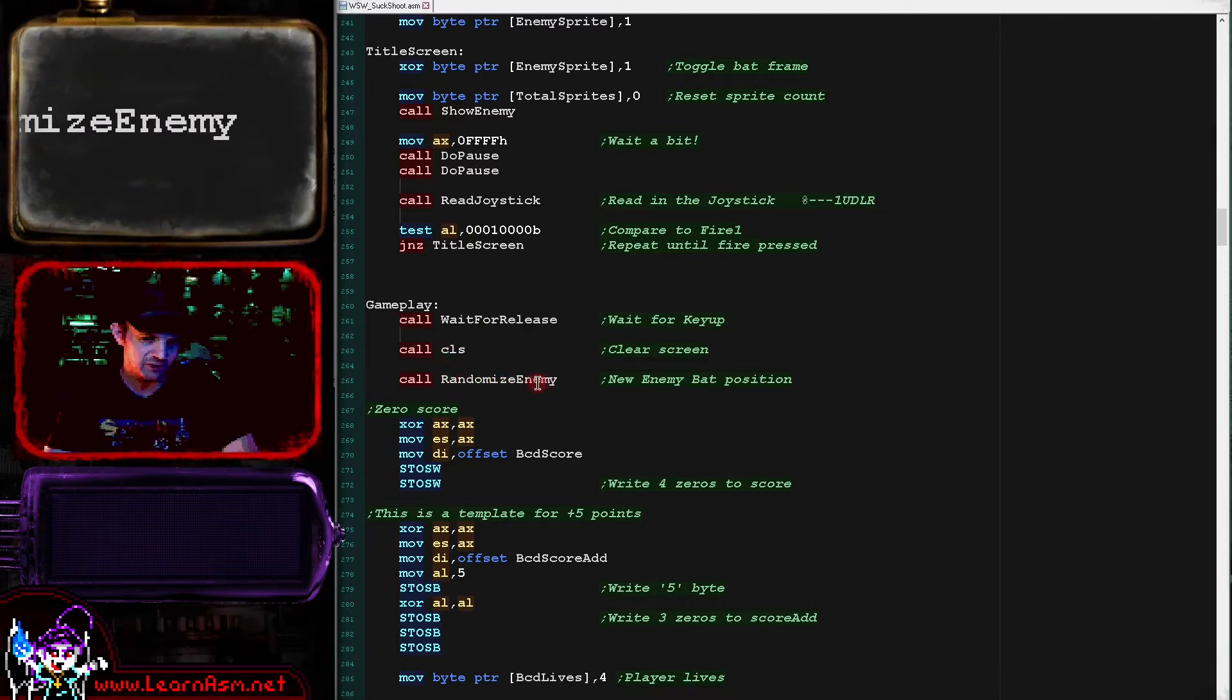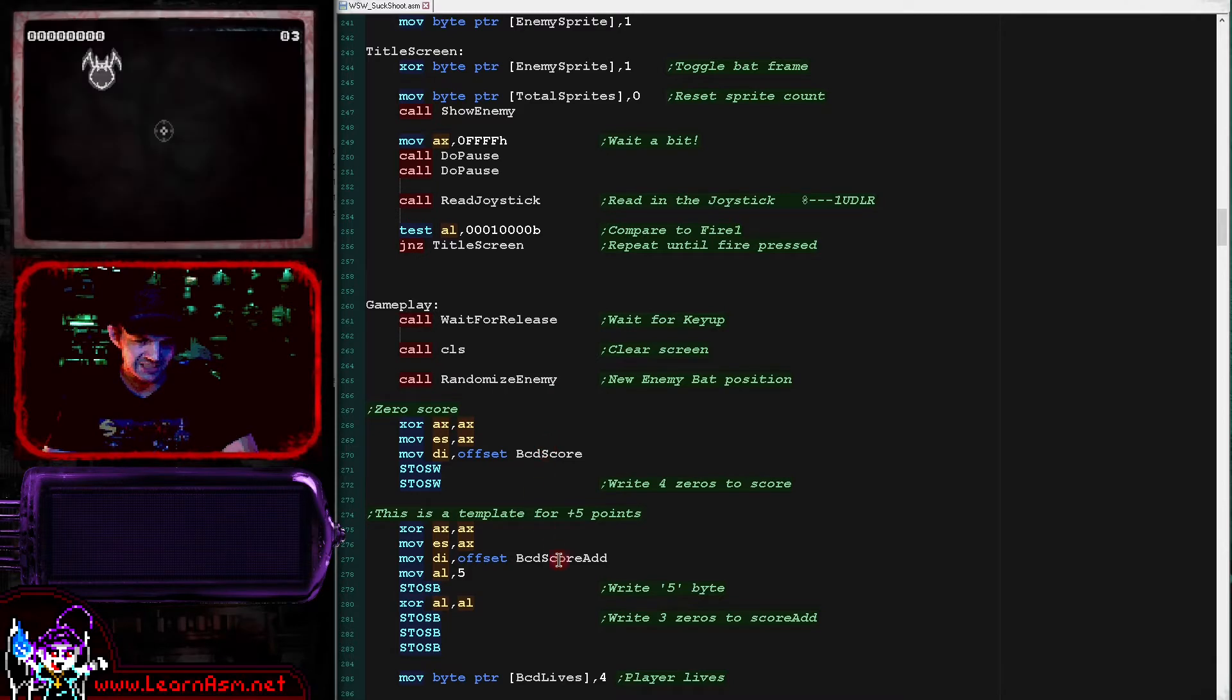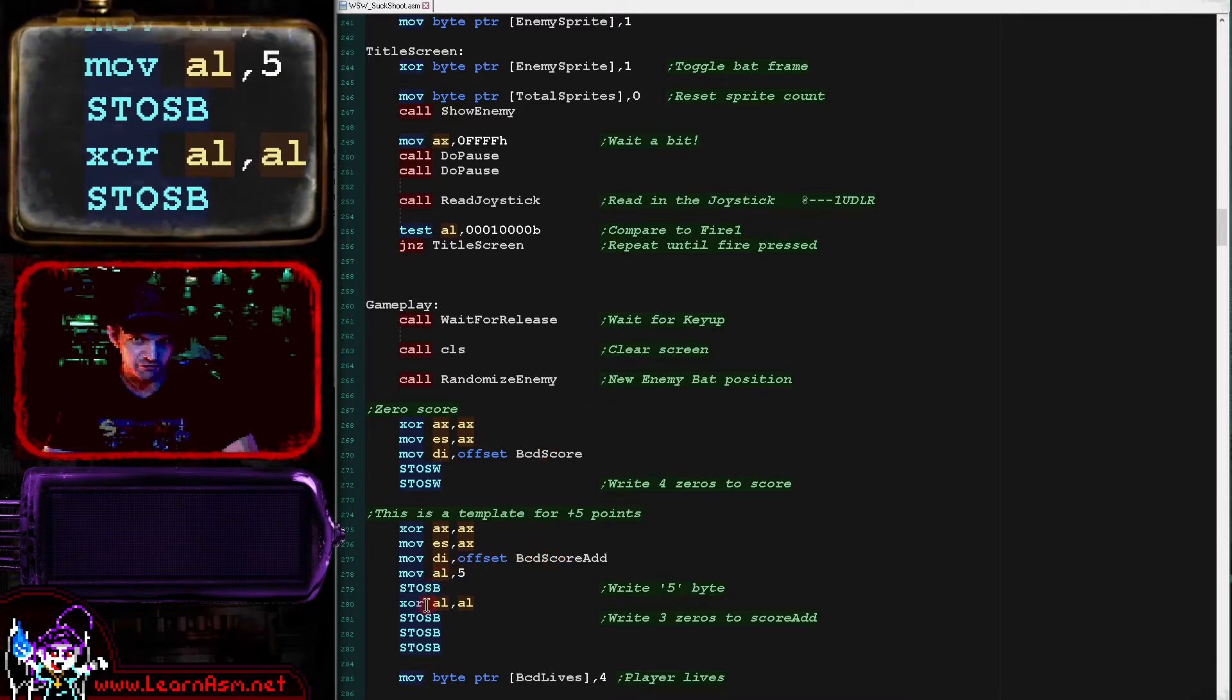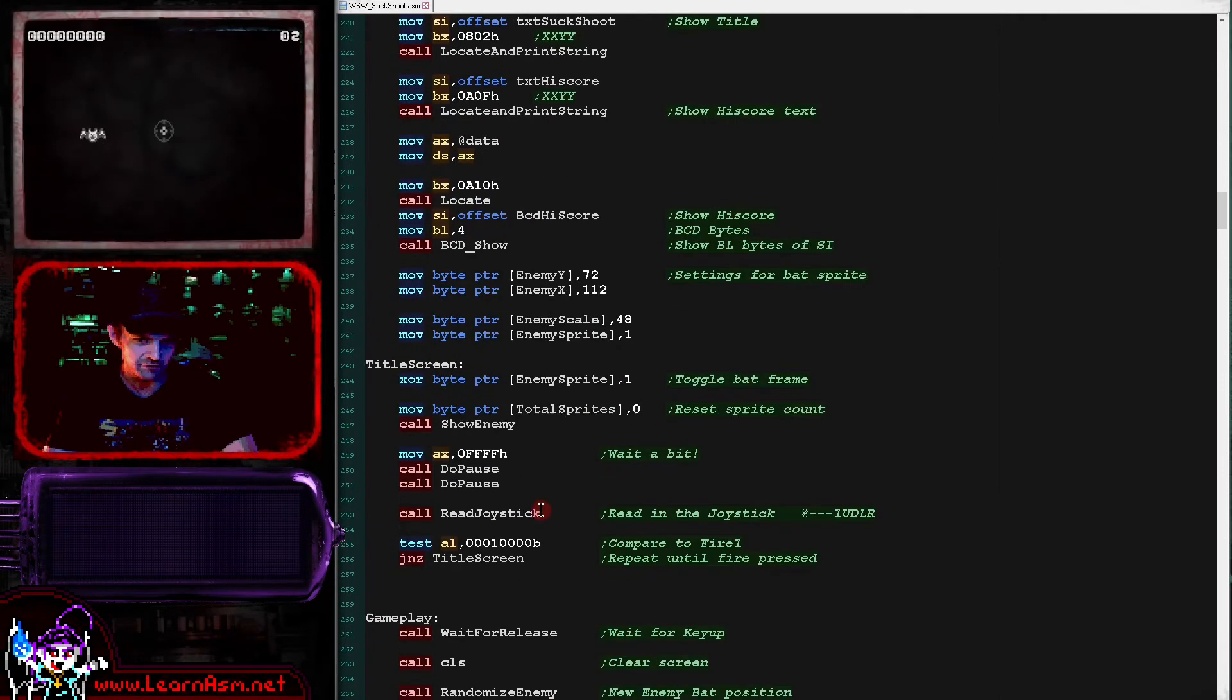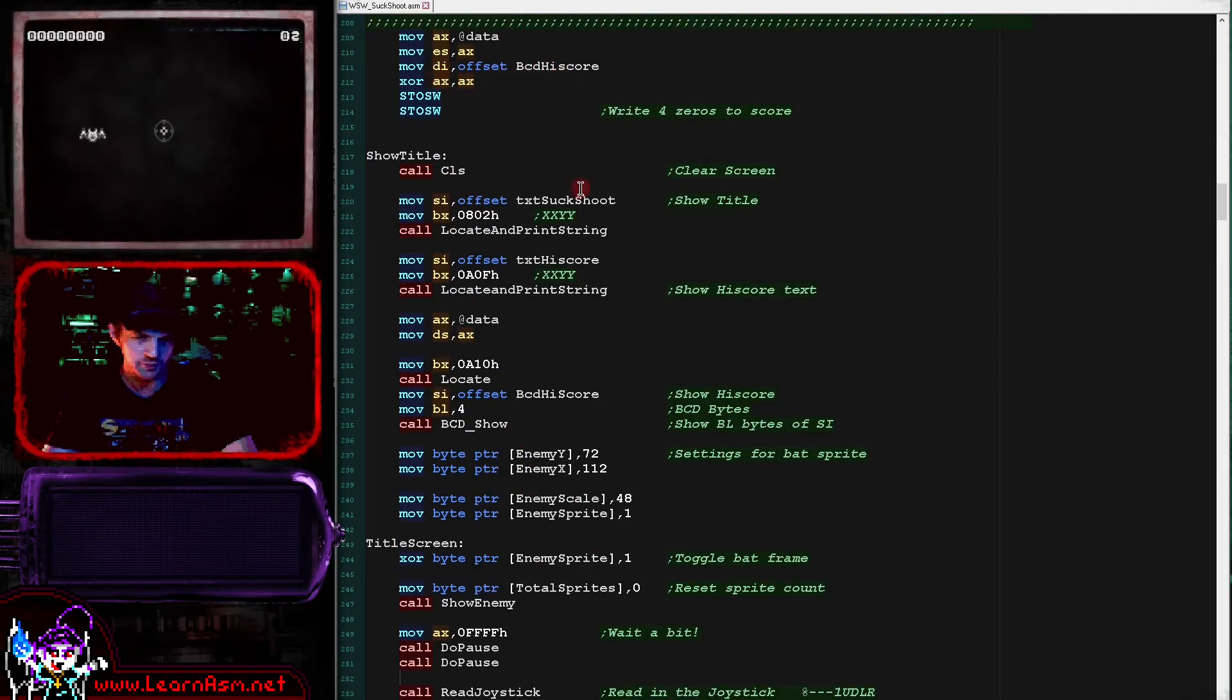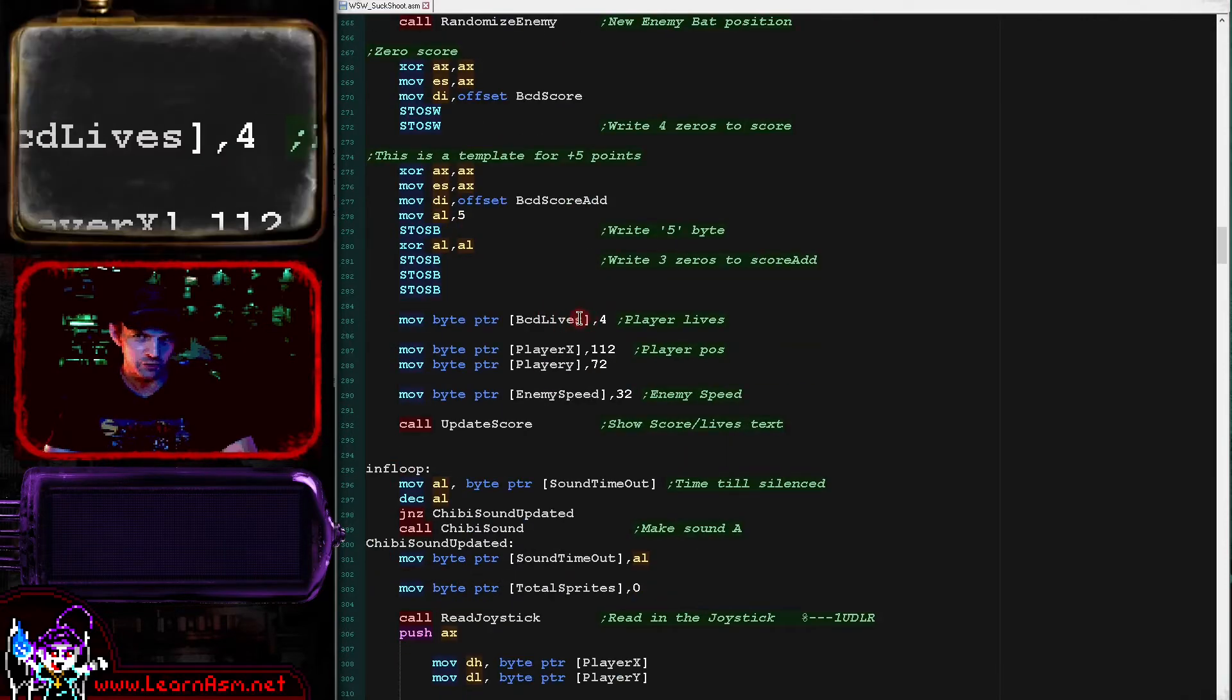Then we're clearing the screen. We're randomizing the first position of the enemy. We're zeroing the score here. We're then initializing the BCD score add here and we are storing a value of 5 in there. Now actually thinking about this, this could have just been done at the very start of the game because it never changes. So this could have been done with a high score, but it doesn't matter.